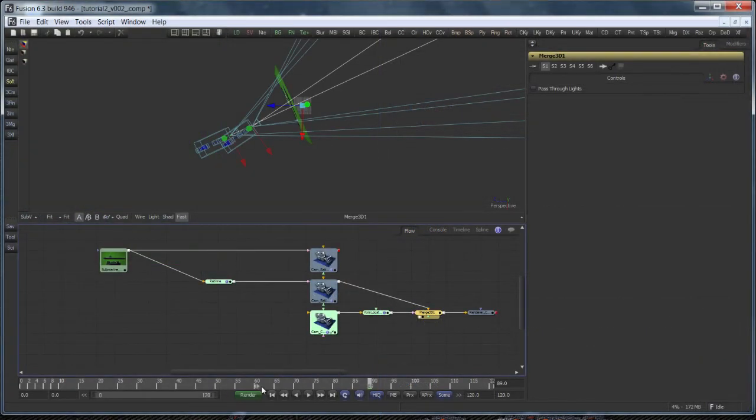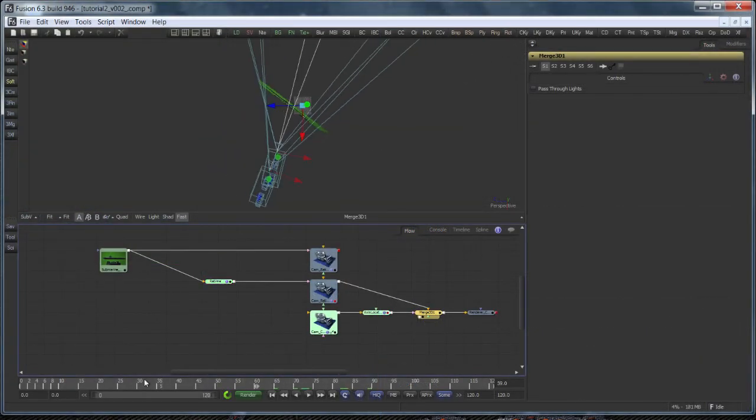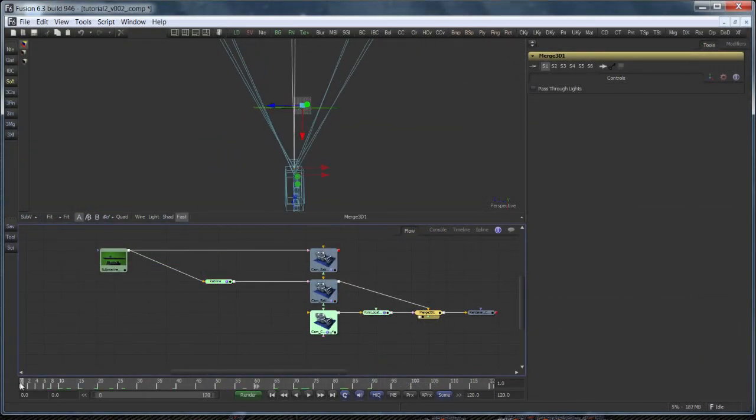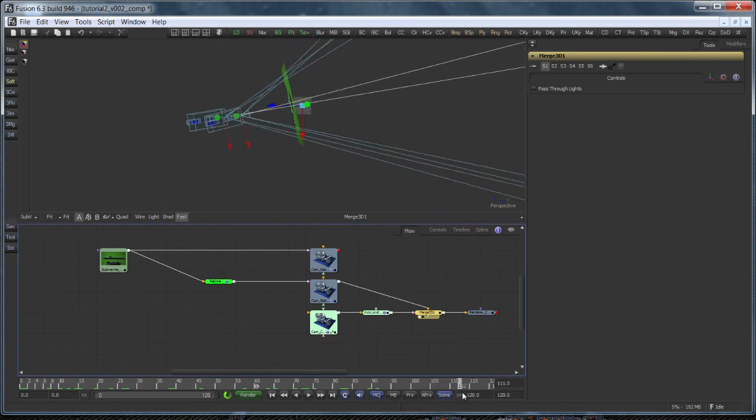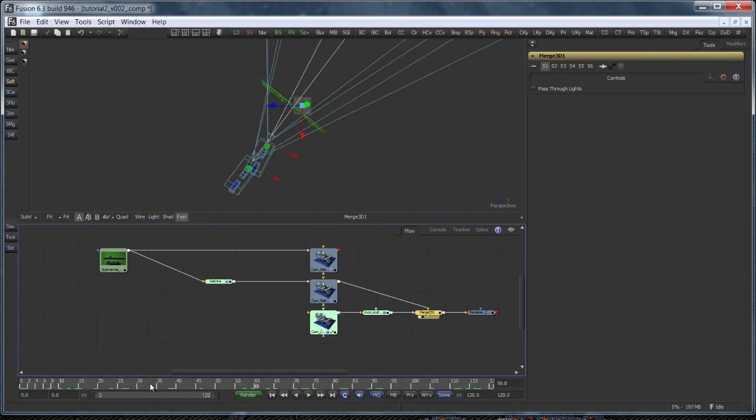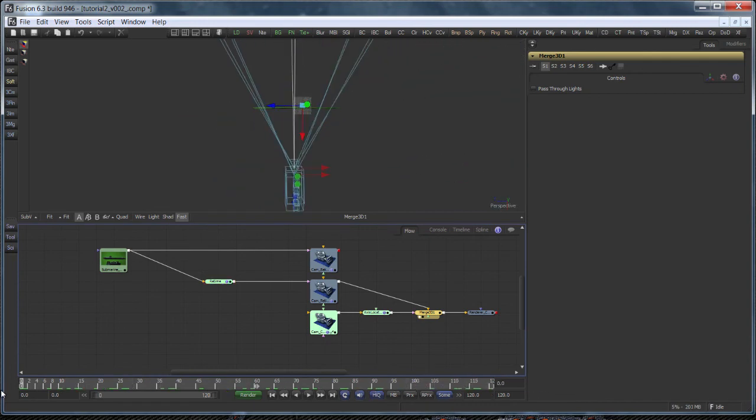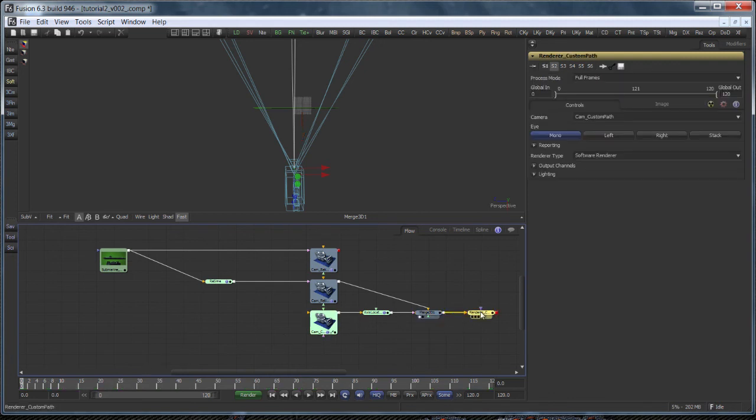It's still constrained to its original motion path, though. The alignment is done by retiming only. And keep in mind that this is all dynamic. I could still adjust my smooth camera path and the expressions would update interactively.